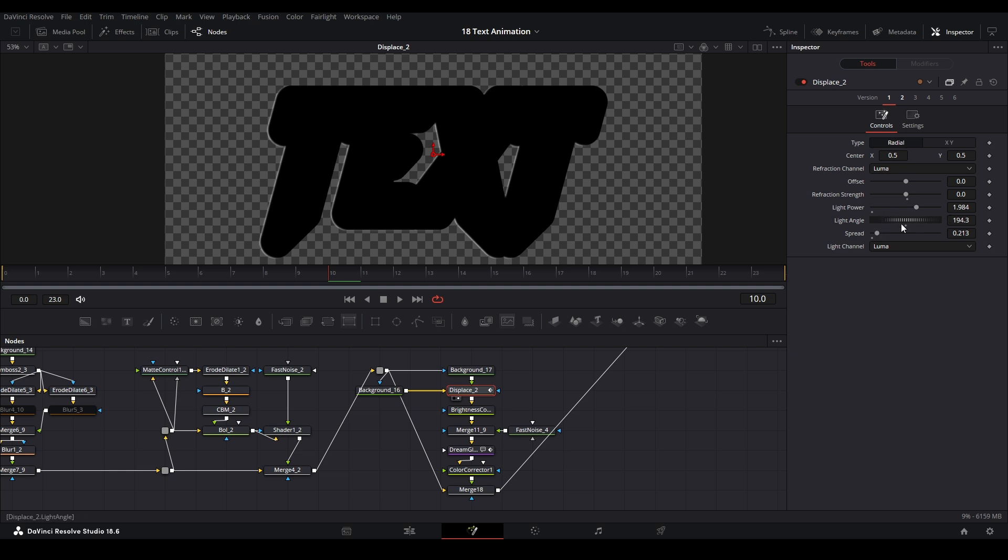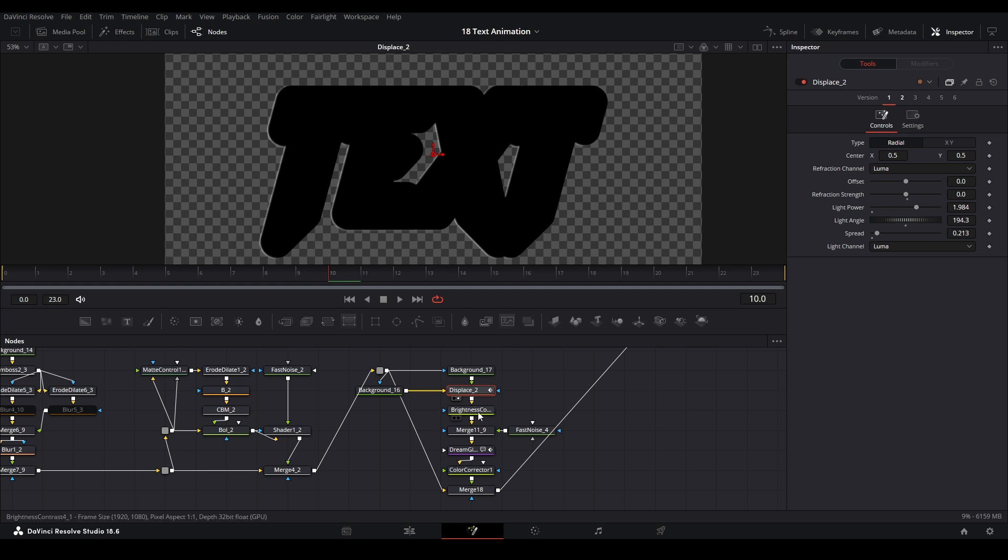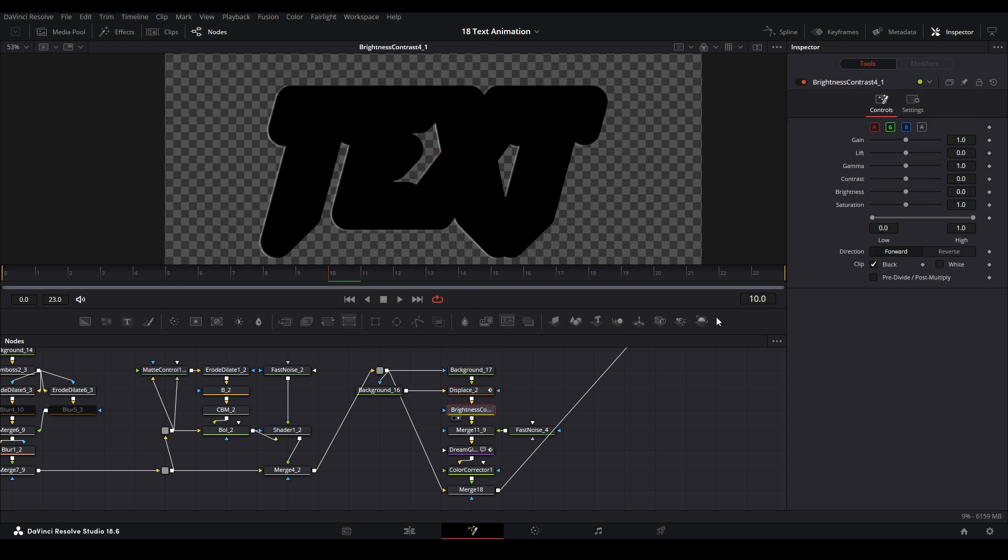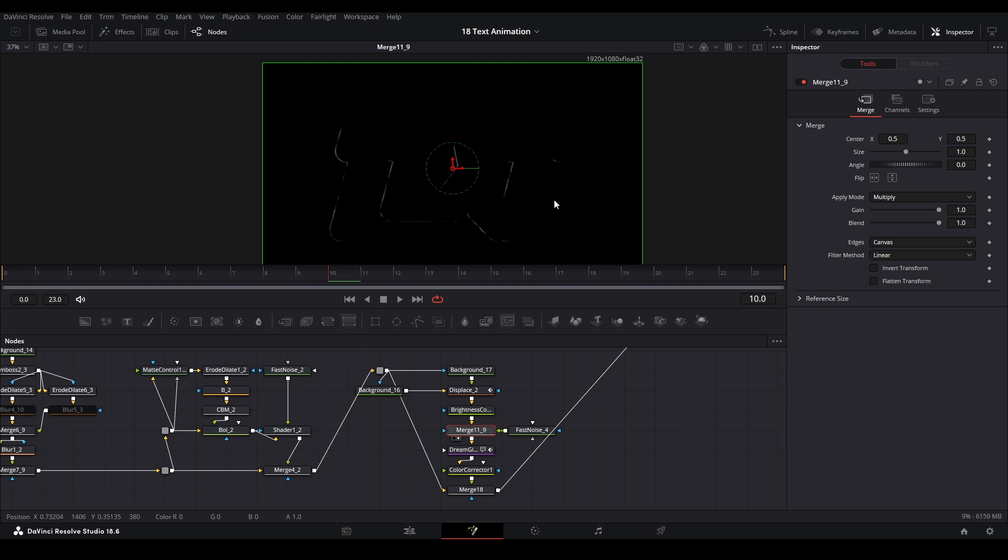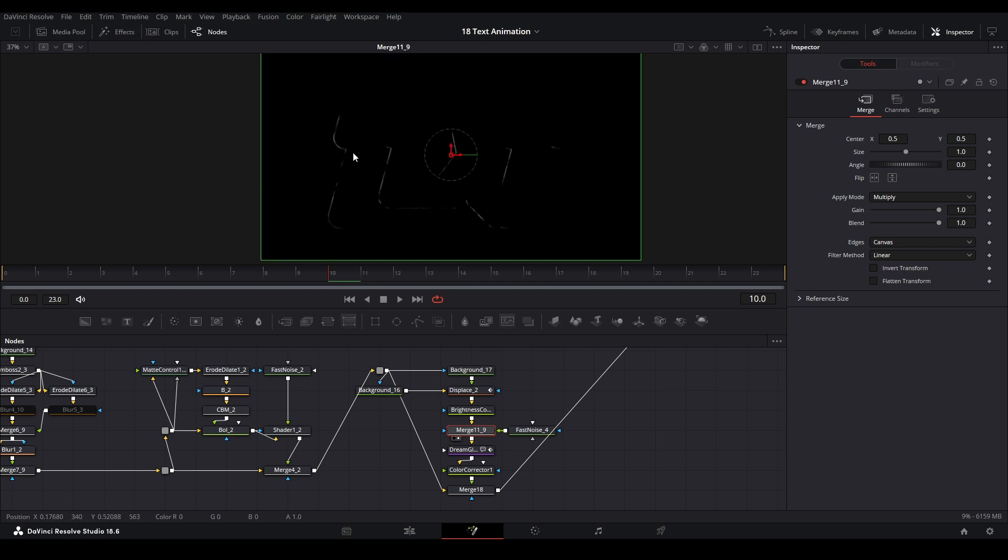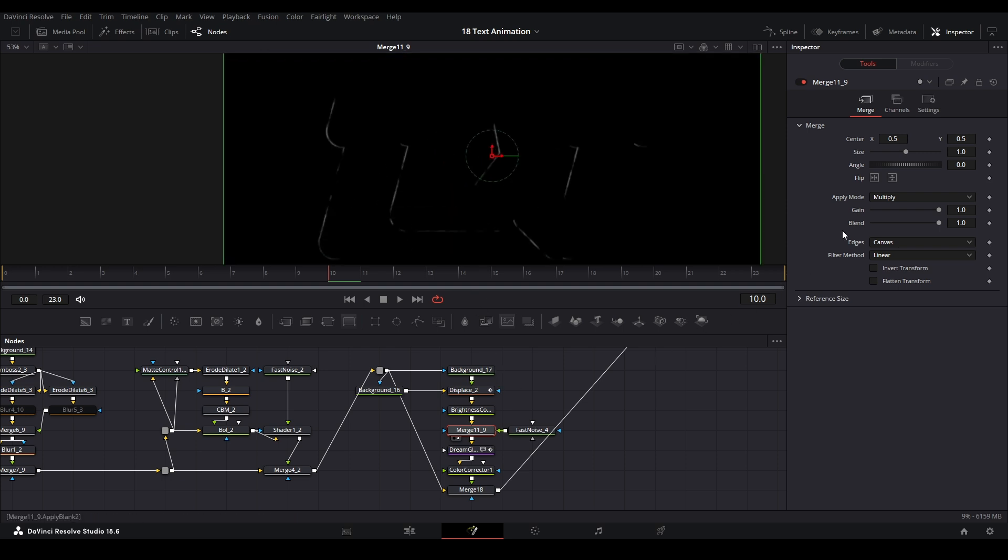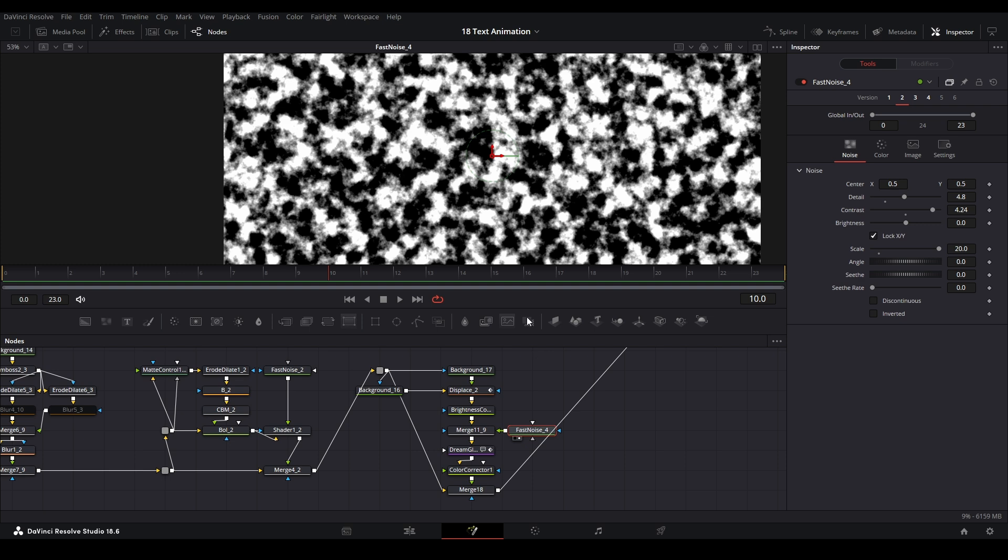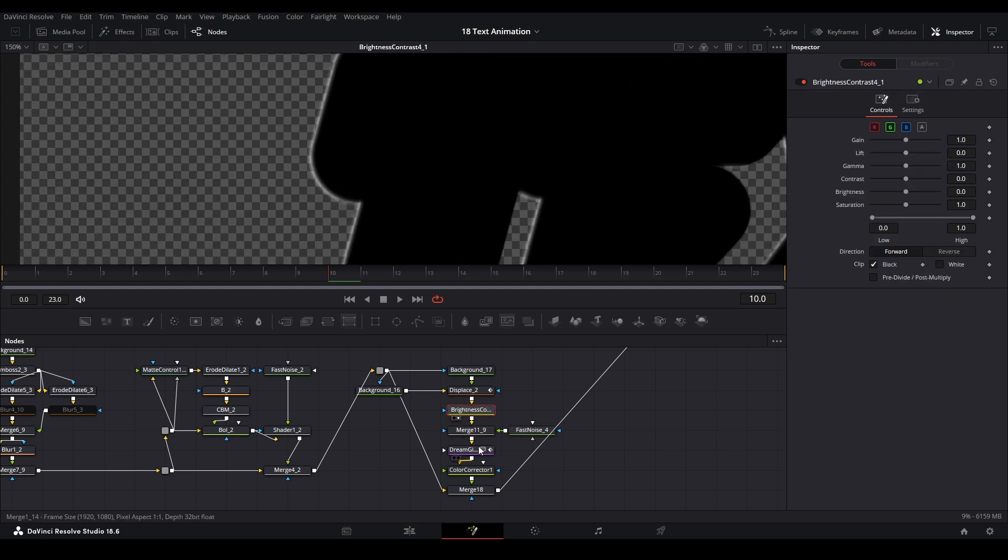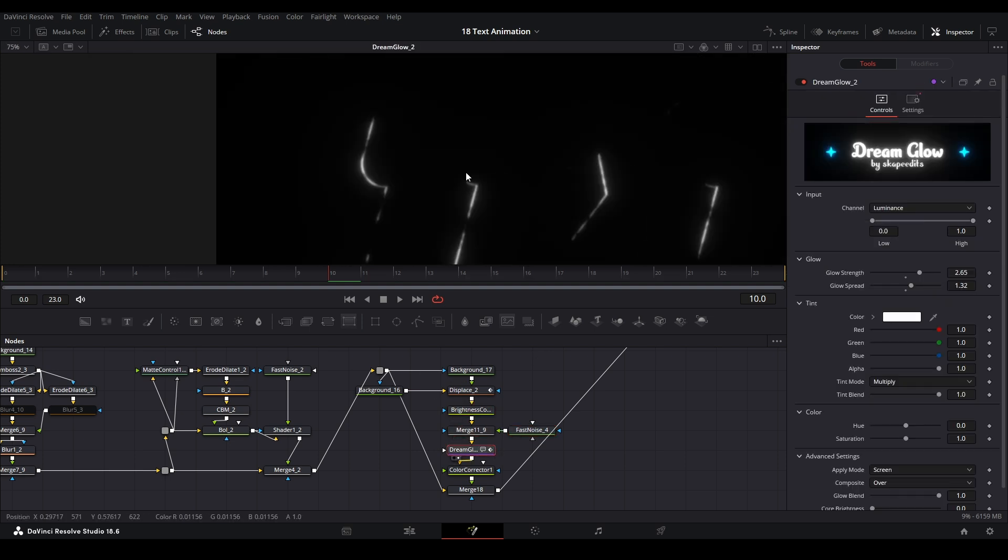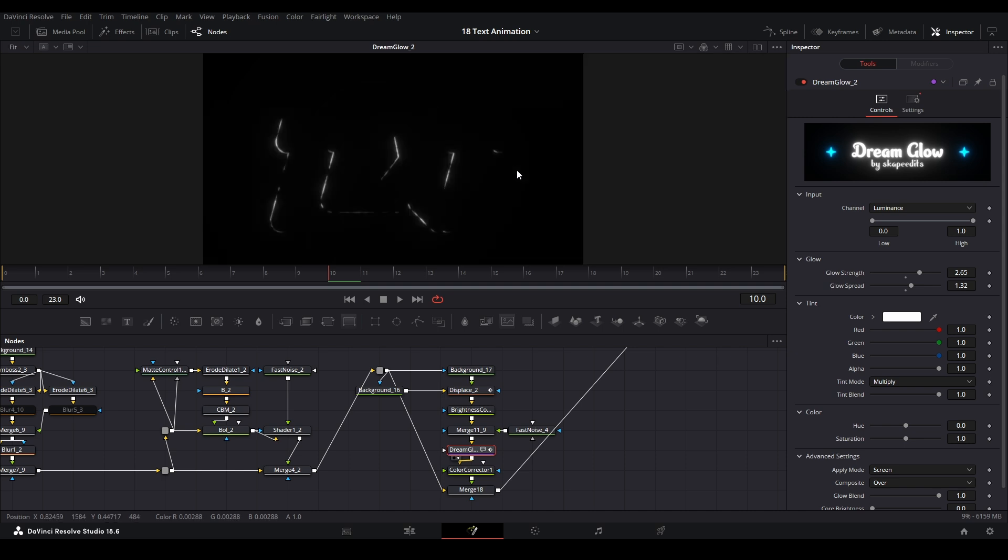There's another way you can actually make an emboss effect with the displace node. We have our text here going into a map which is gray, and this is going to be a map that's black. We put this into a displace and make sure it doesn't displace anything, but we actually turn the light power up. This gives us a little light that goes over here. We can adjust the angle and the intensity with the spread.